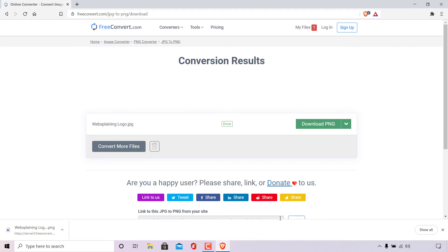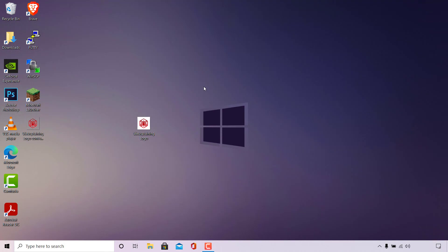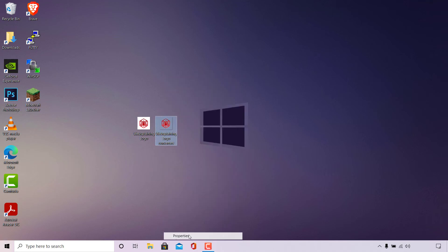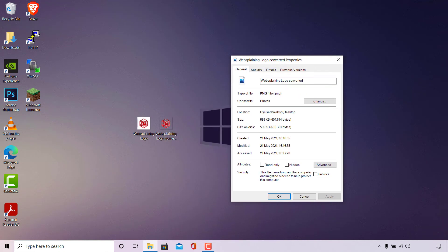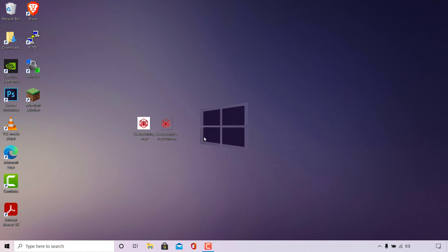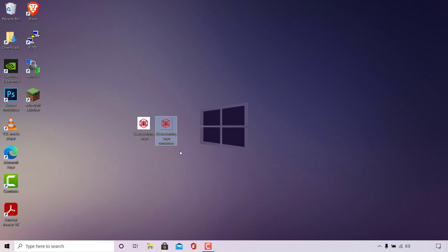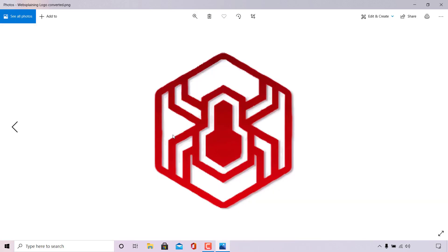All that's left to do now is locate that PNG image. I'm going to close out of the browser as we no longer need freeconvert, and on my desktop to the left-hand side we have a new image called websplaininglogoconverted. I'll right click on it, go to properties, and as you can see under general the type of file is now a PNG file, .png. Now I'll quickly show you how the image looks with its background removed — you can already tell by the thumbnail. On the left is our JPEG image and on the right is our converted PNG image with a transparent background.